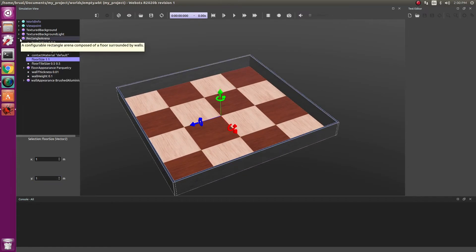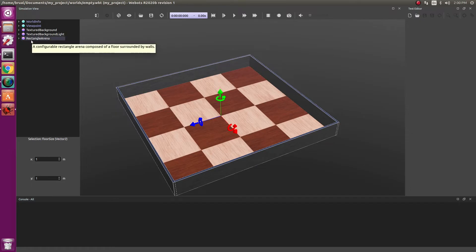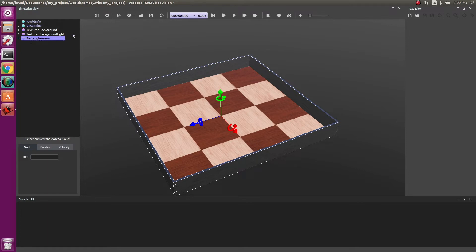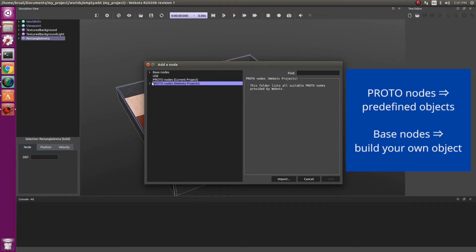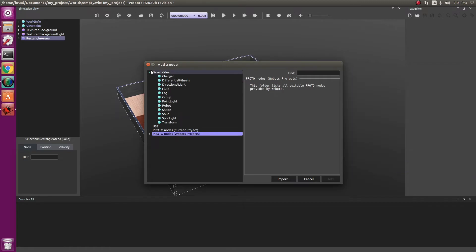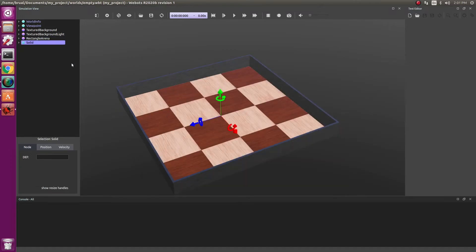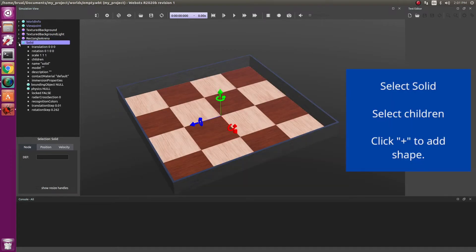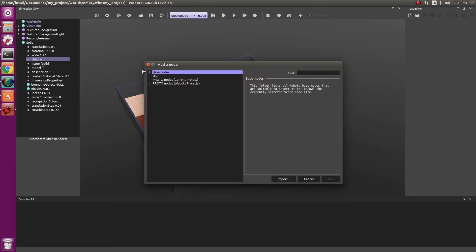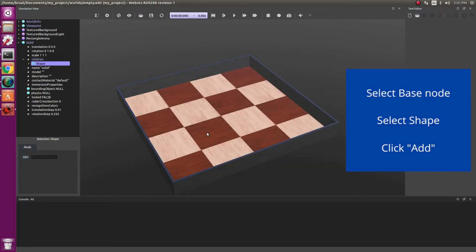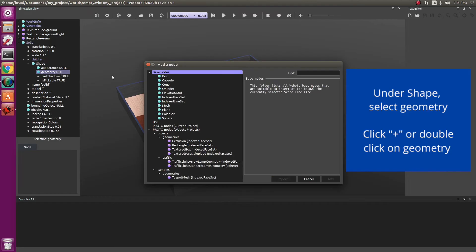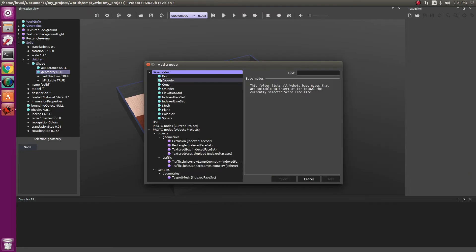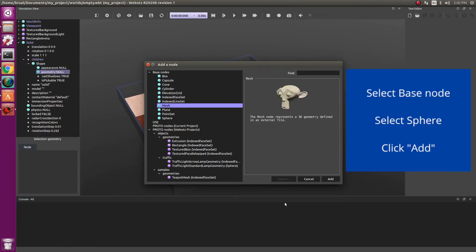Let's create an object of our own. We will first go over the steps to create an object. And then we will take time to understand what each of those elements mean. So let's click on the rectangular arena and then click on the plus sign. This will allow us to add a new object. Now, objects in VBots are essentially nodes. You can use proton nodes, which are essentially prototypes, or you can create a new one for yourself. So let's start by creating a new one for ourselves, which is under the section base nodes. We're going to start with solid. After clicking under solid, we will go under children and add another shape. Next, within shape, we will make a sphere. Double click on geometry. And you should be able to see different shapes. Let's start with a sphere. Click on add.